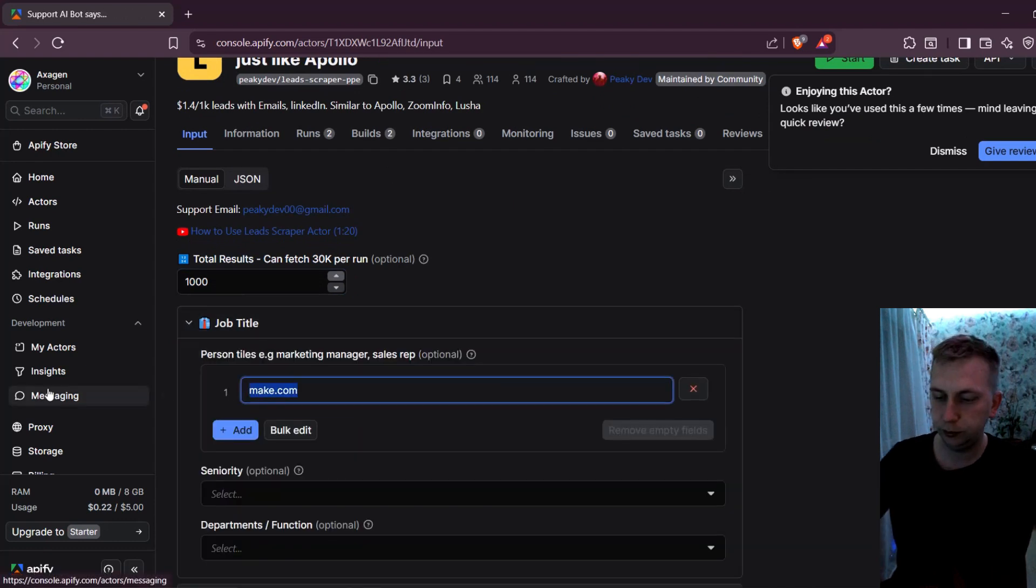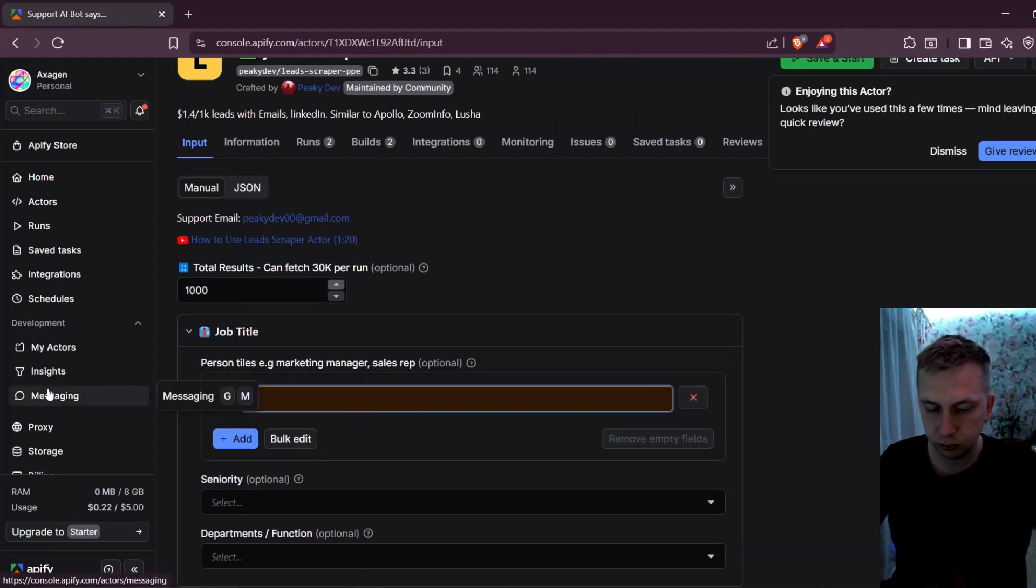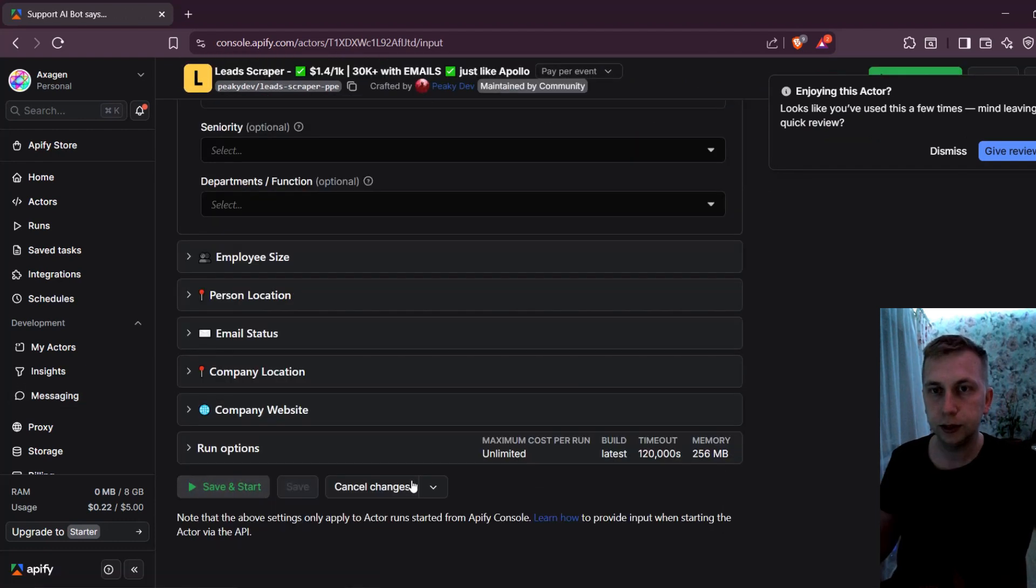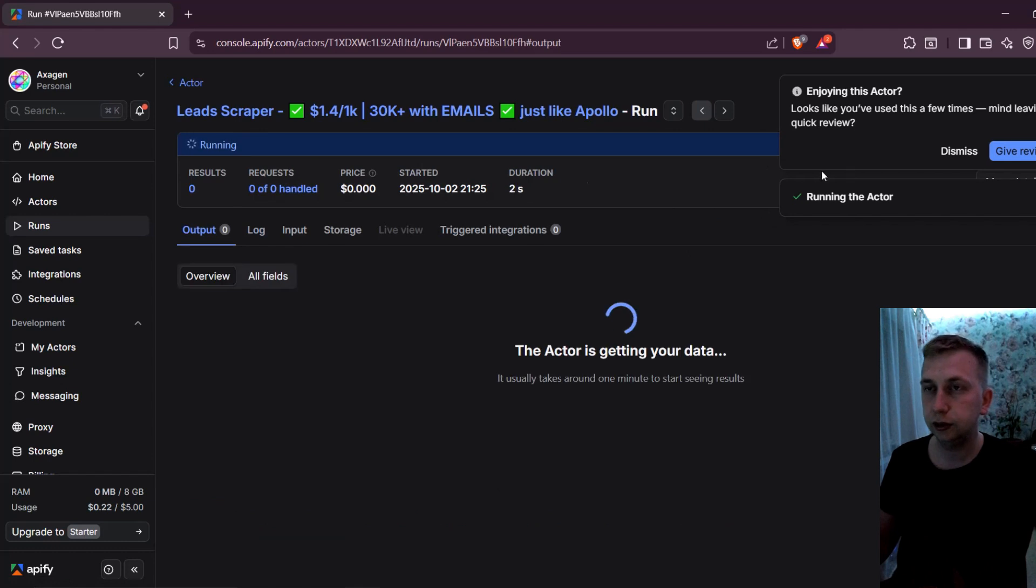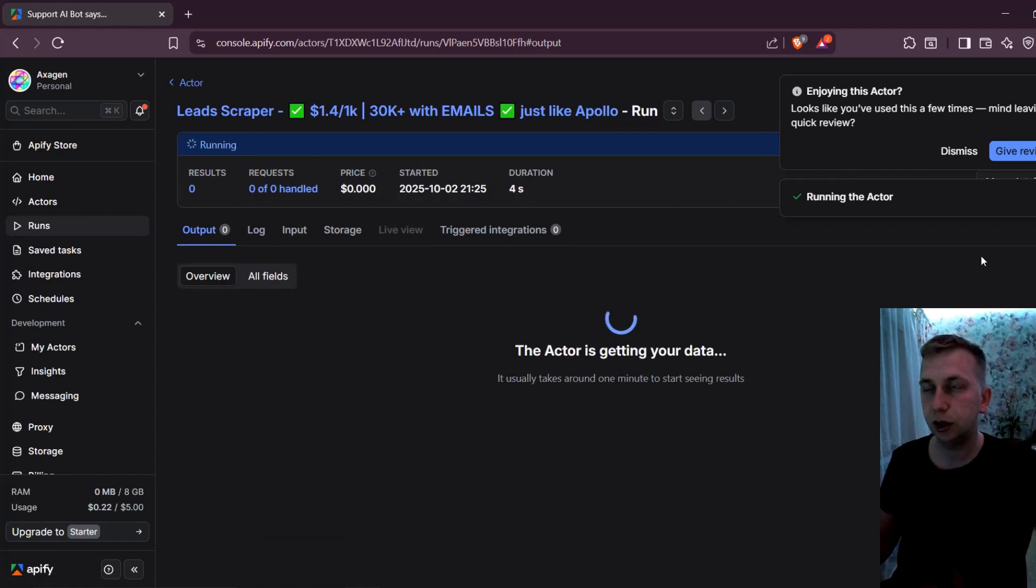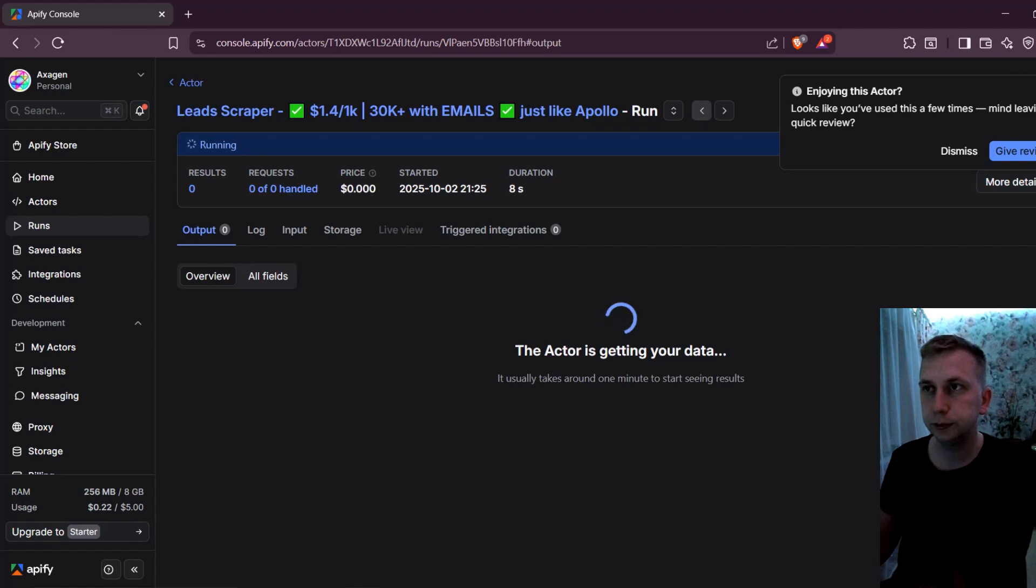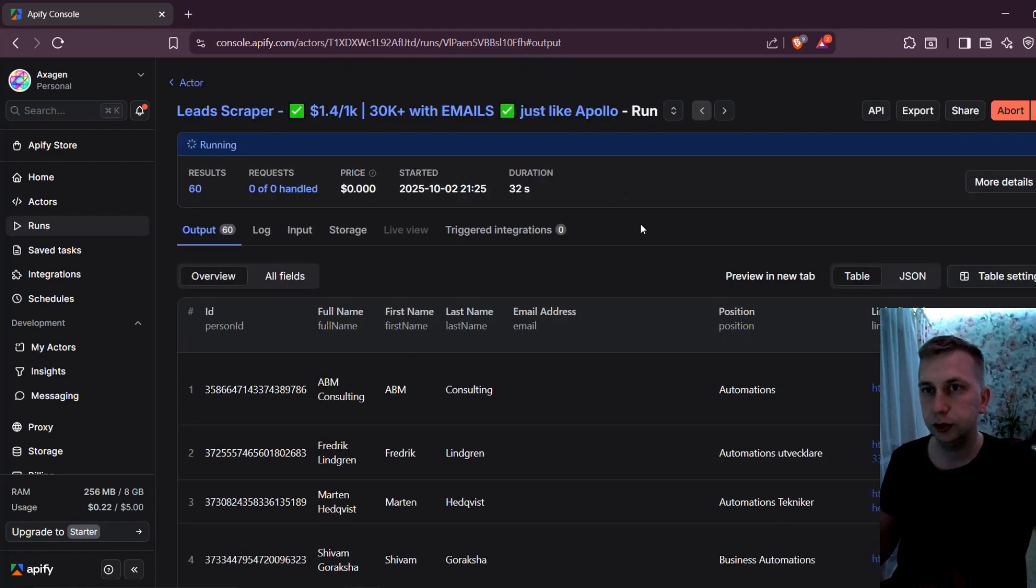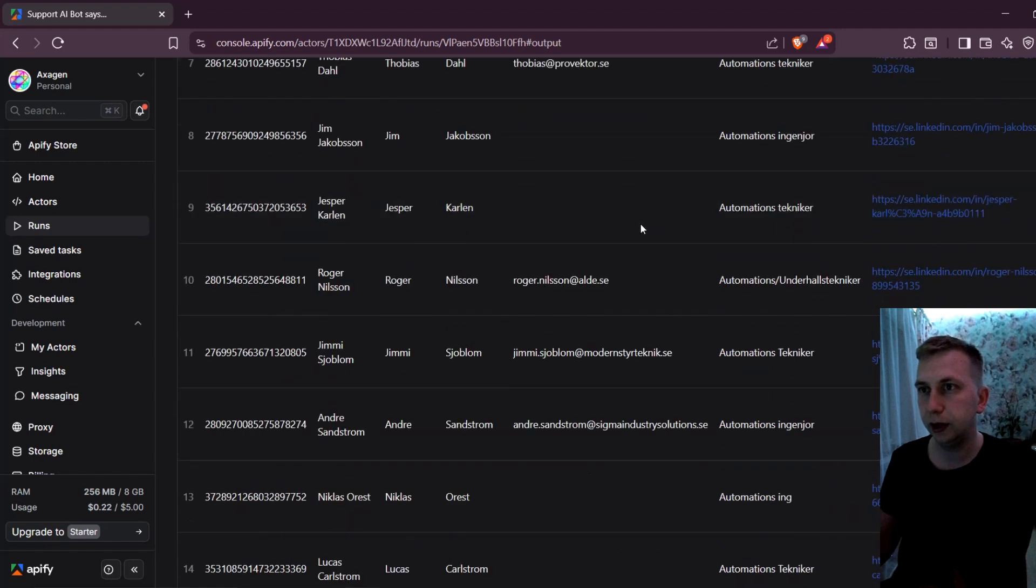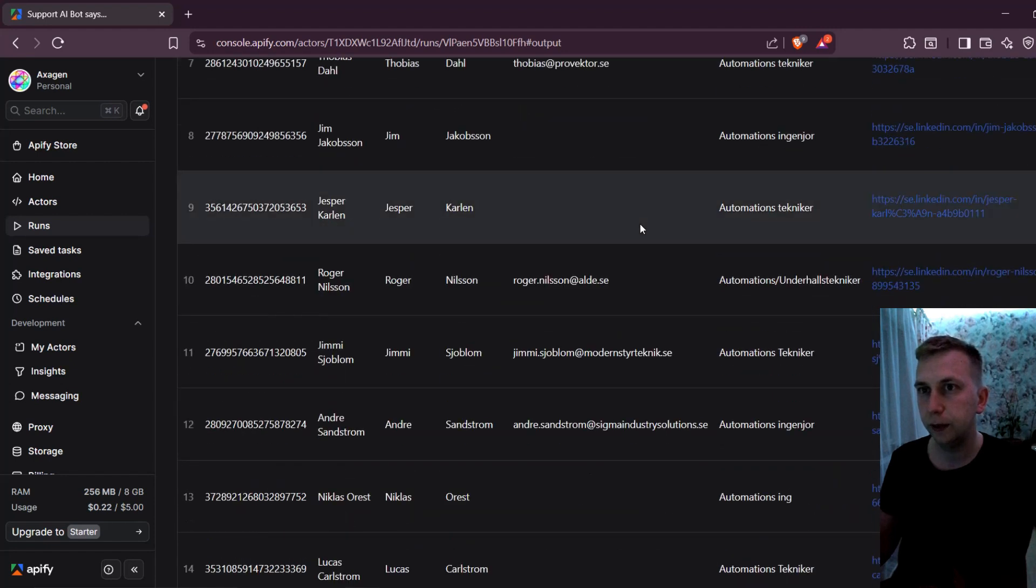And for job title, I'm going to write automations. And let's try one more time. And basically, you can try many times, as long as it starts giving you much more results that you are happy with. Of course, you can use other Apify scrapers. But this one is just good for a free version. So you don't have to pay anything upfront.